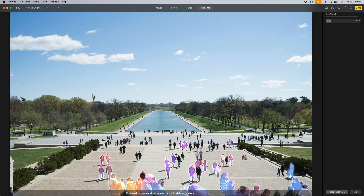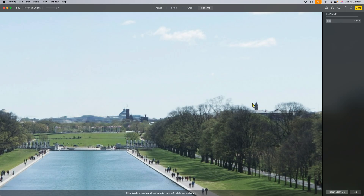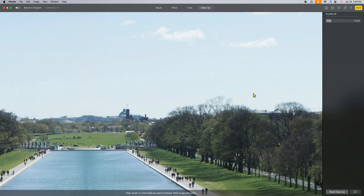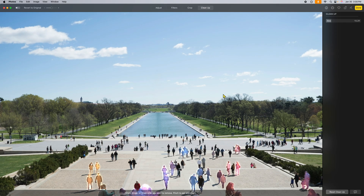One tip: if something is really small in your picture and you want to clean it out well, I recommend zooming in on the picture first. When you're zoomed in, there's more resolution for the system to work with, so you can scratch things out more accurately. Pick the right brush size, draw over the small element, let go, and it removes it. If you miss a bit, just go over it again.